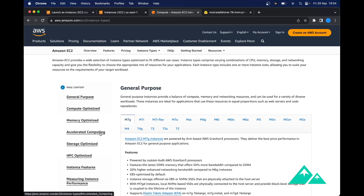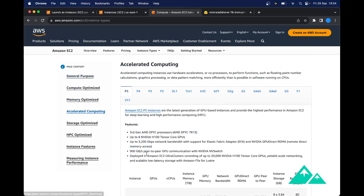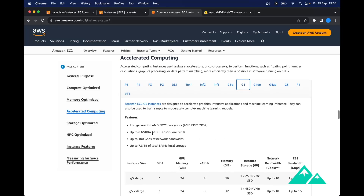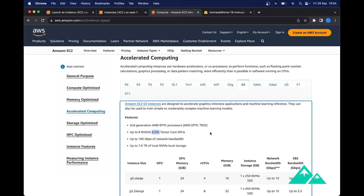Go to Accelerated Computing on the left. Here you have a list of all the Accelerated Hardware instances that AWS provides, and the one we want today is the G5. As you can see here, G5 embeds an A10 GPU, which is what we want.